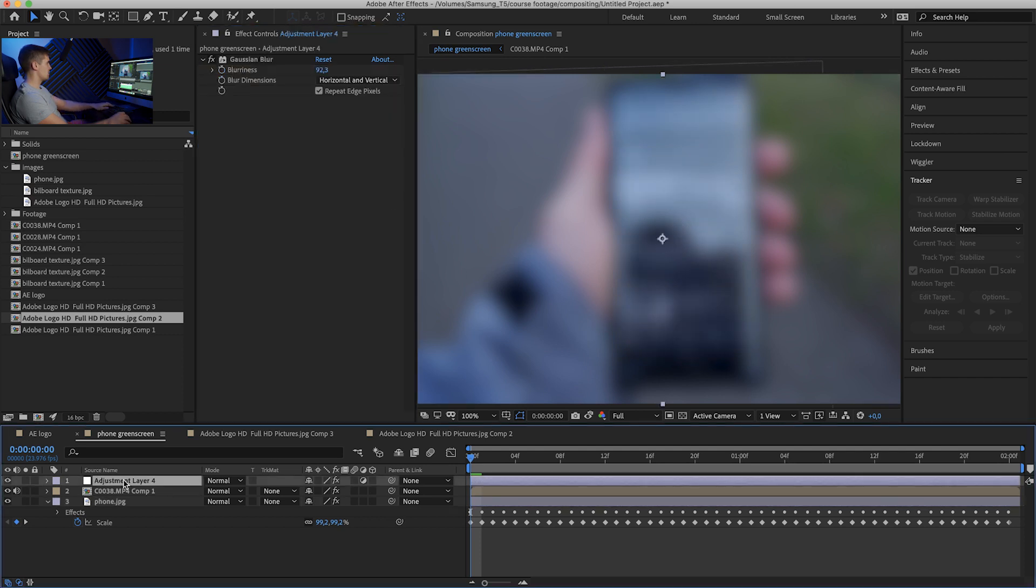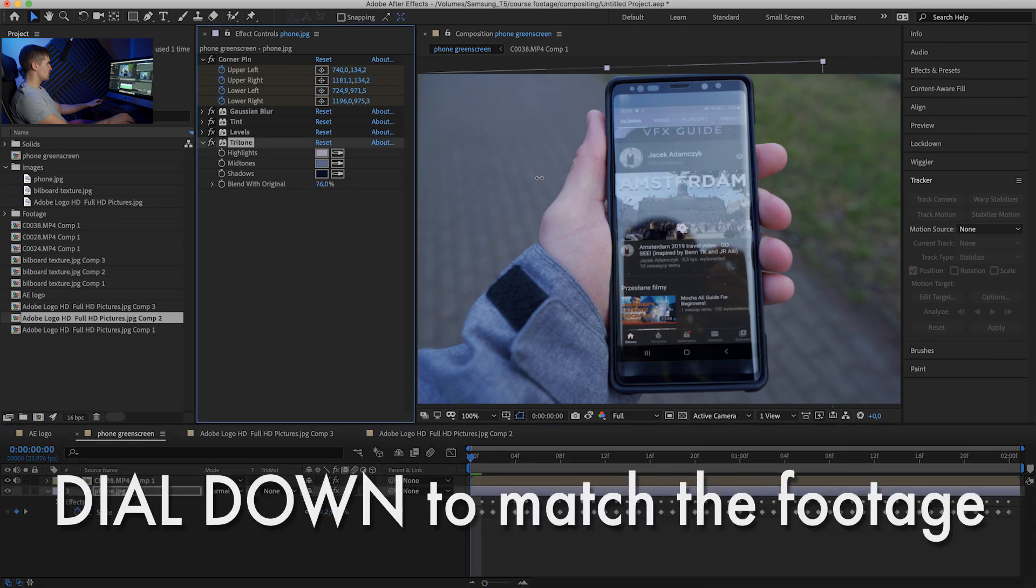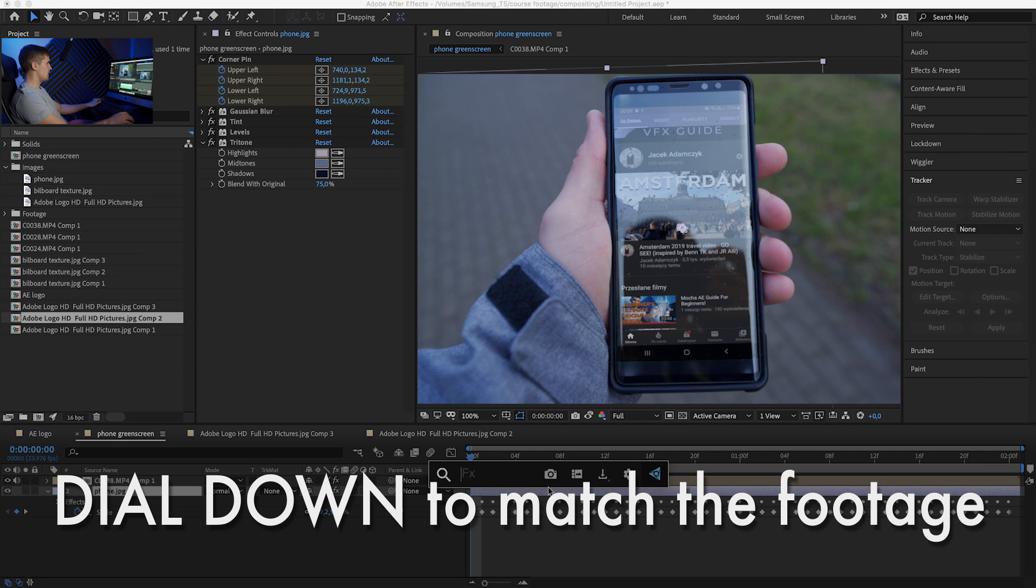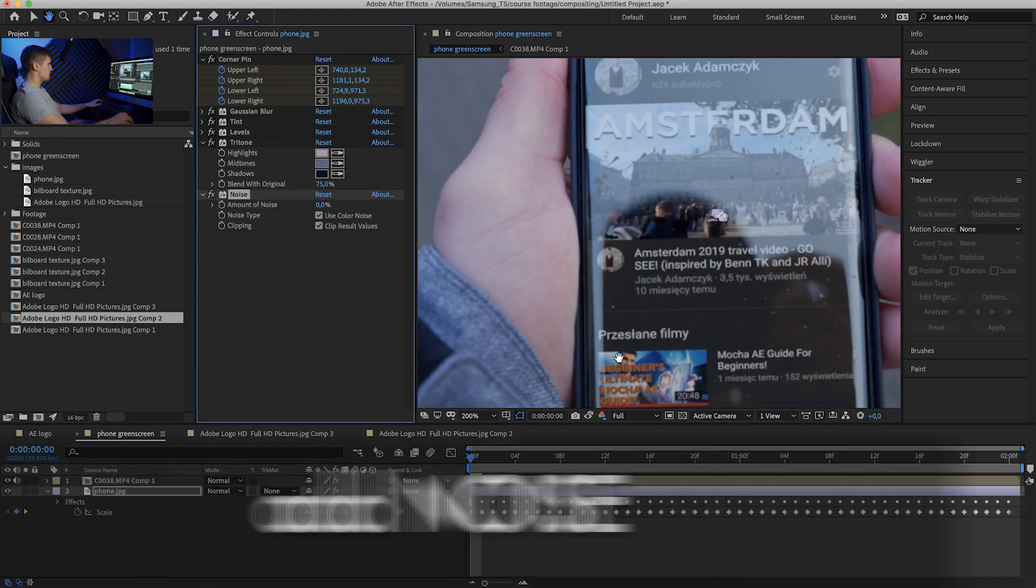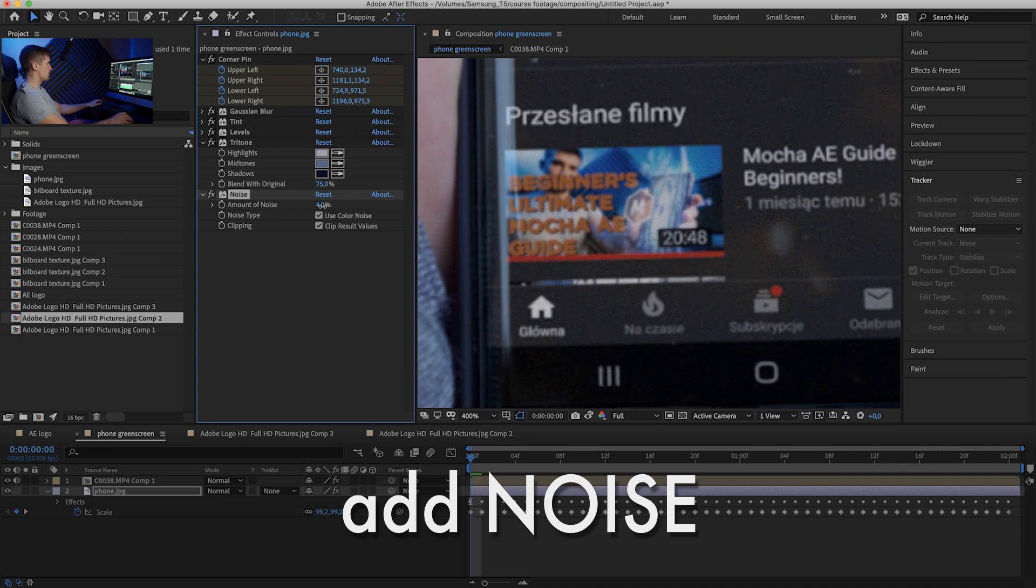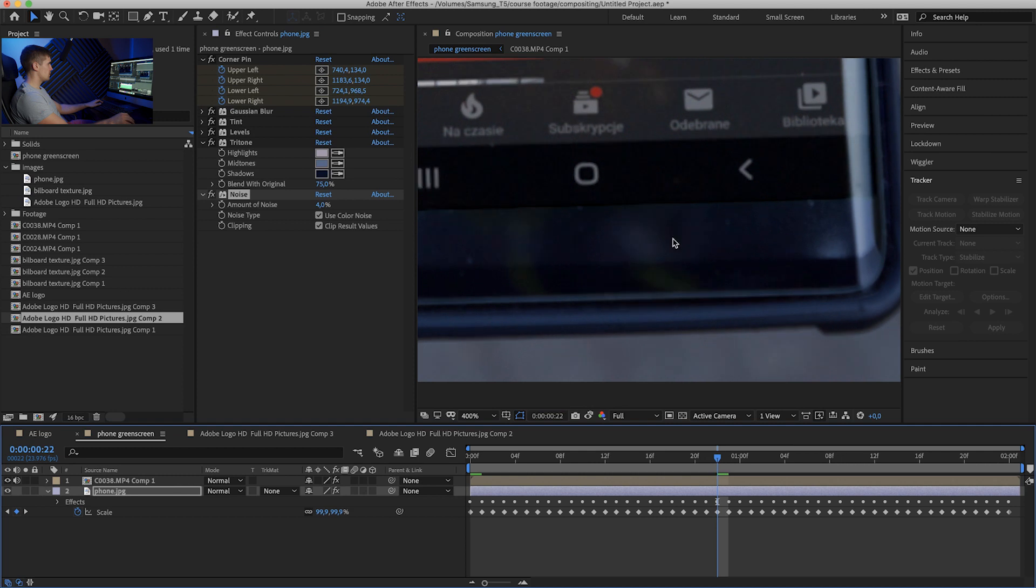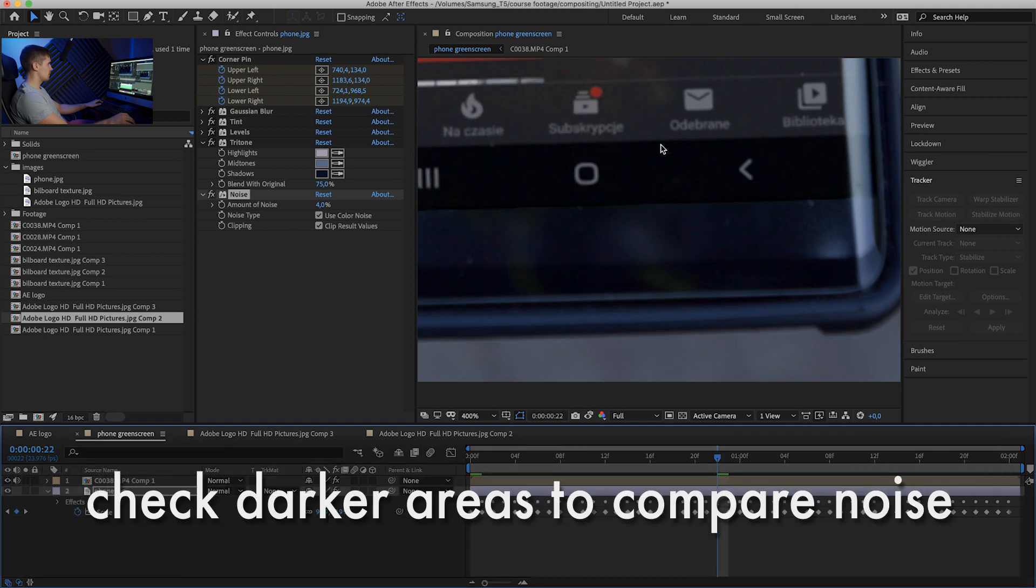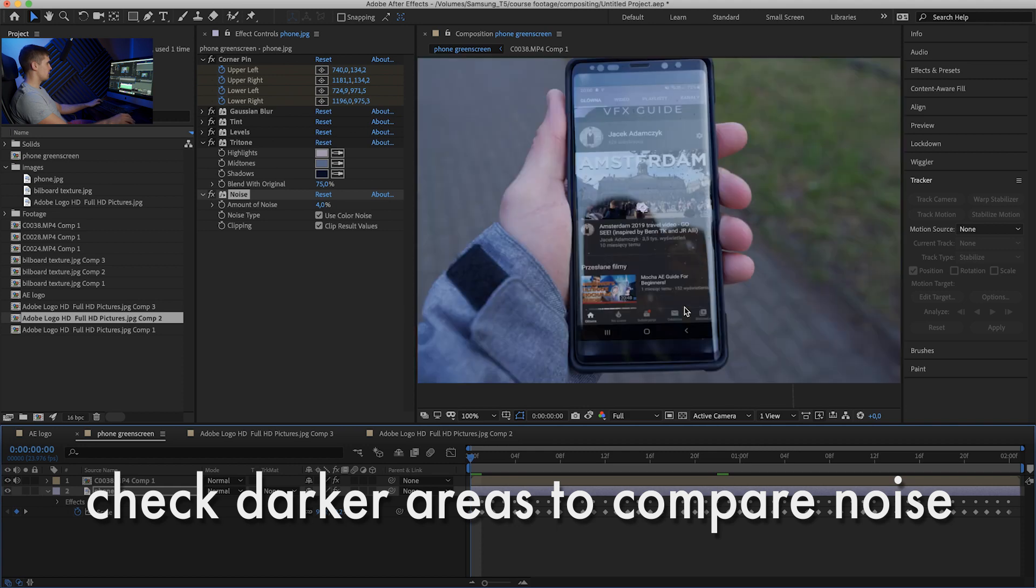So let's turn off the adjustment layer and see how much we can blend it. Yeah, that looks good. And now, how about this time we'll use noise. Let's see closer how it looks. Let's add about four percent, not more. Do we have noisy areas? Maybe around here, and this seems to be matching. Okay, so now let's check out our final version.